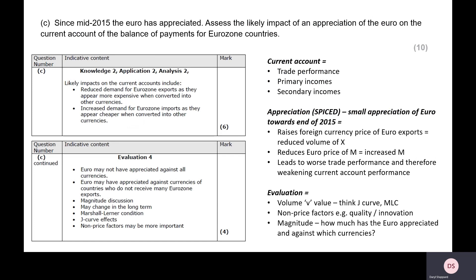The last question: since mid-2015 the euro has appreciated — assess the likely impact of an appreciation of the euro on the current account of the balance of payments for eurozone countries. Now, before we tackle this question, let's think about what the current account is. This is the part of the balance of payments looking at inflows and outflows of money linked to incomes. On the current account, we have four different components. Trade performance has got two: we've got trading goods and we've got trading services. We've then got primary incomes and we've got secondary incomes.